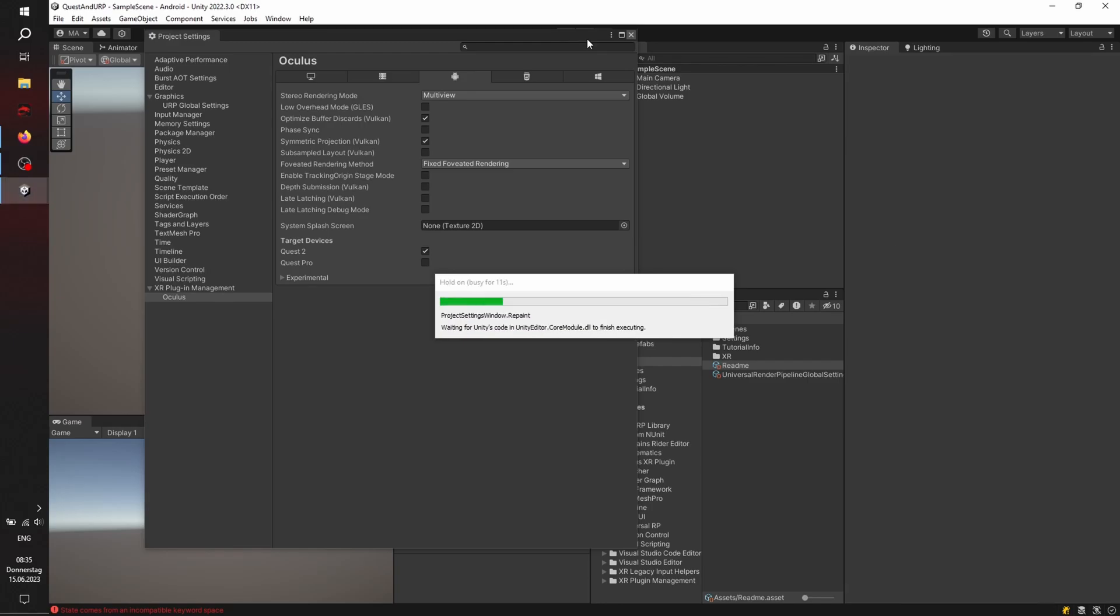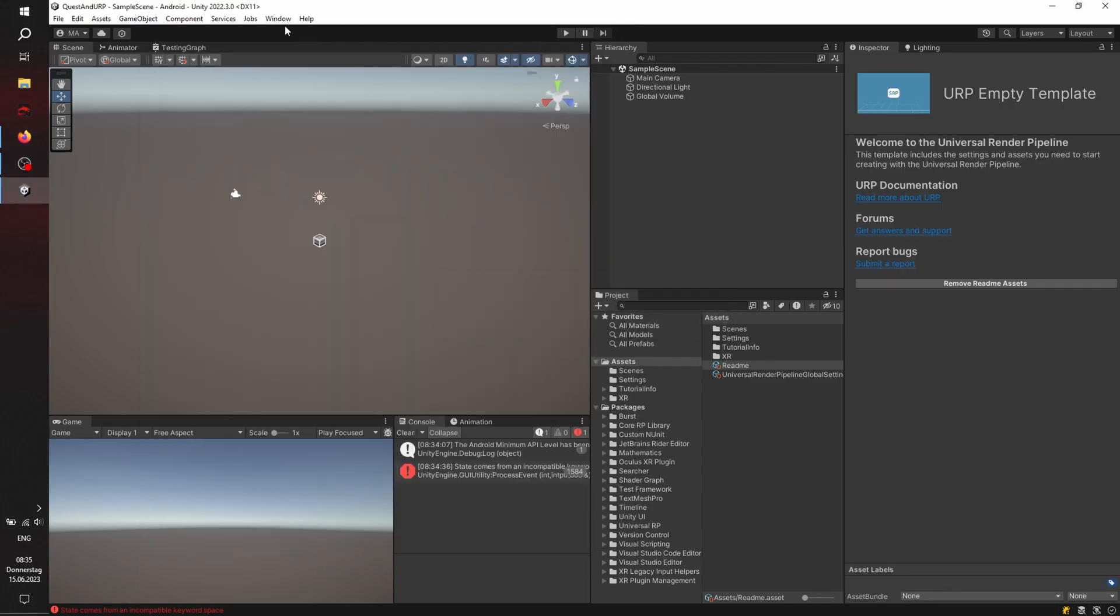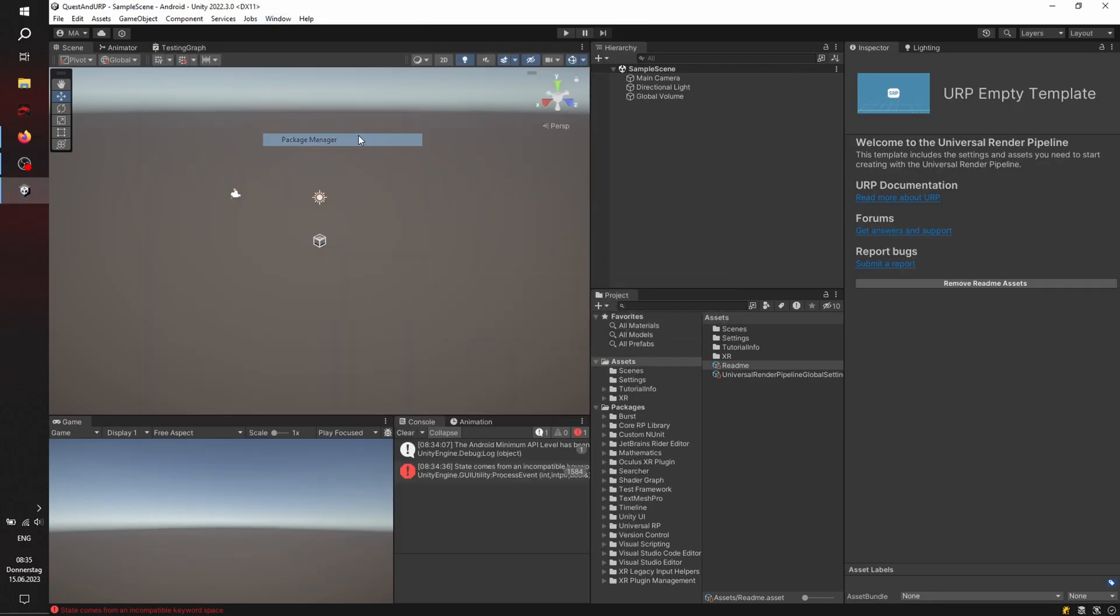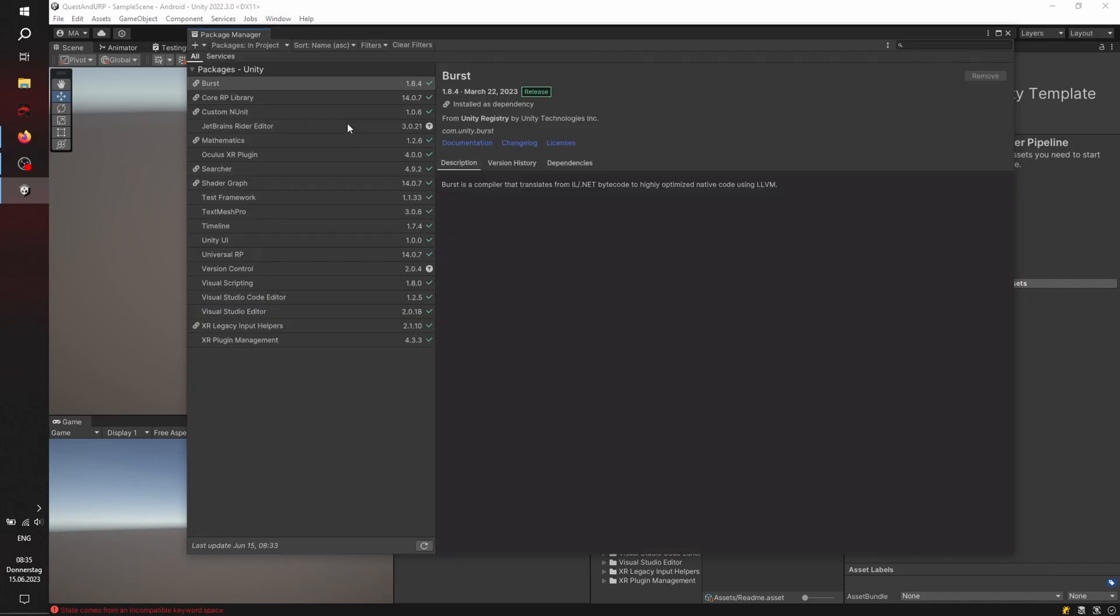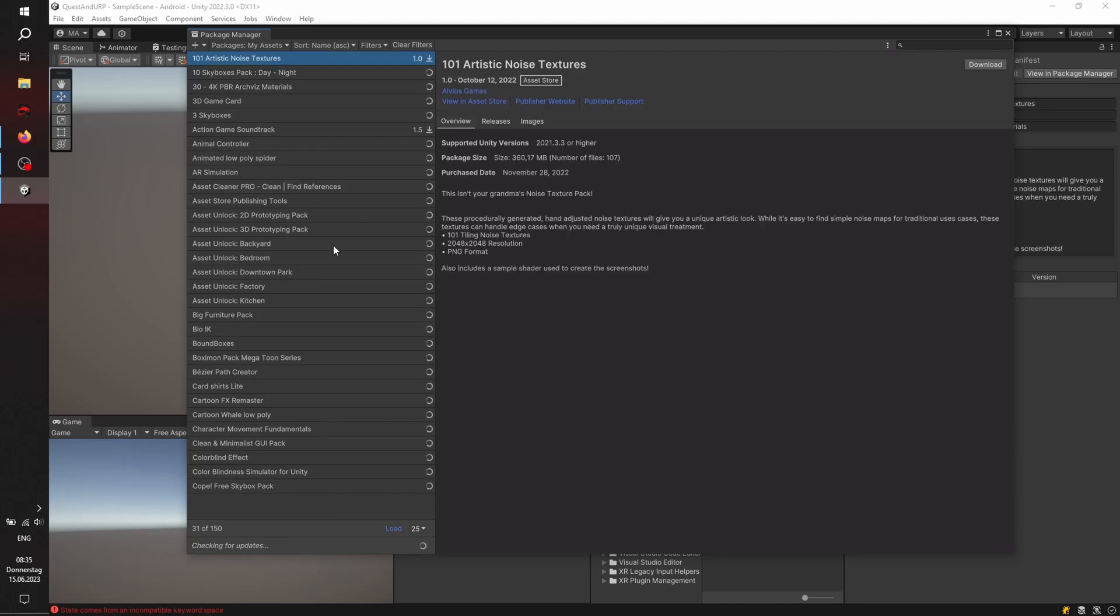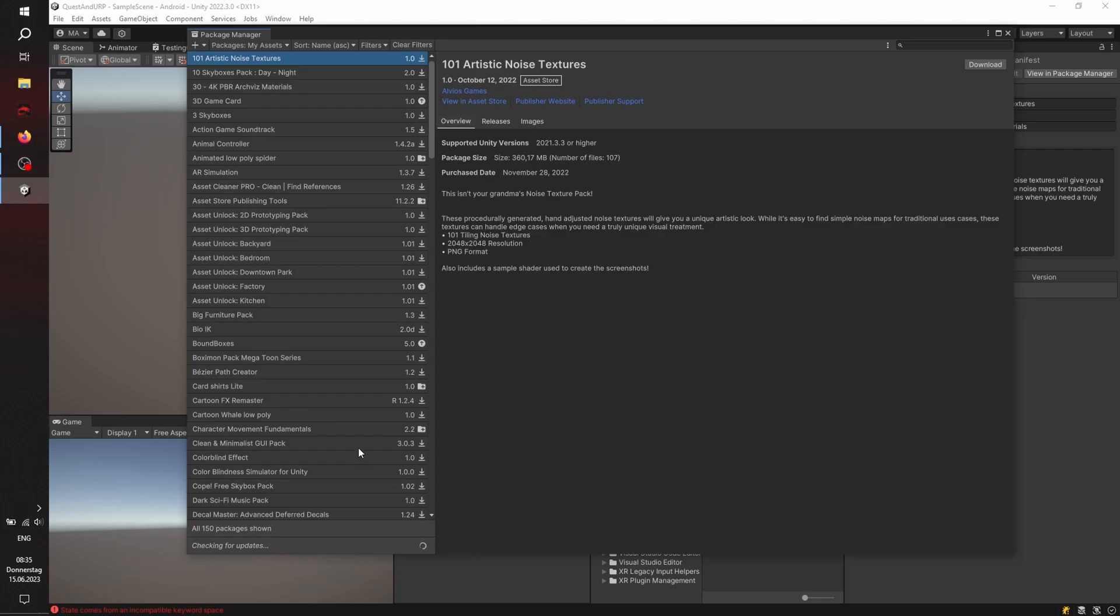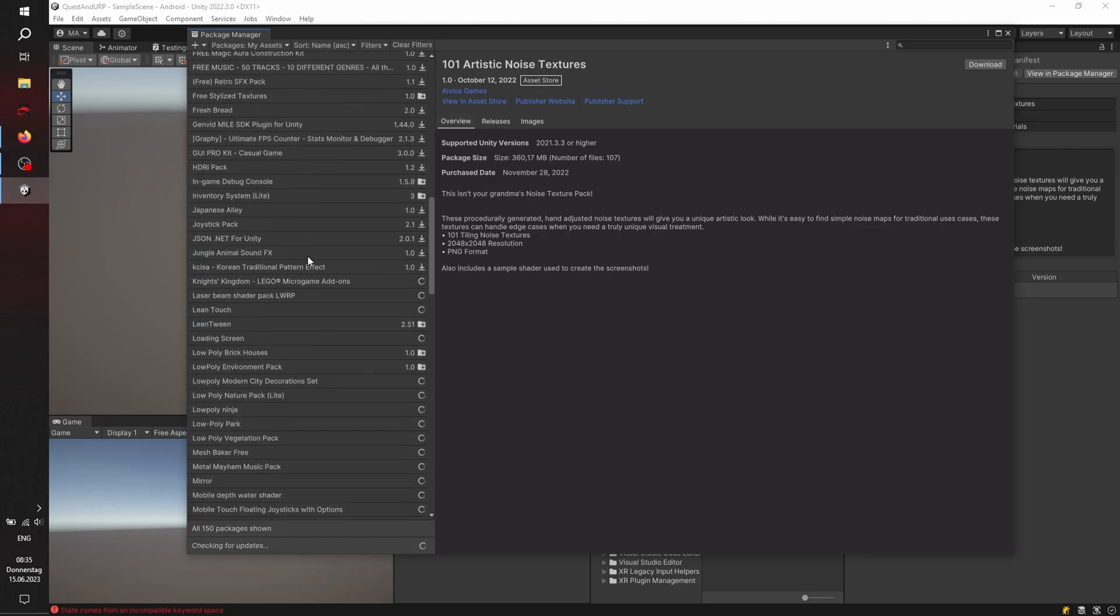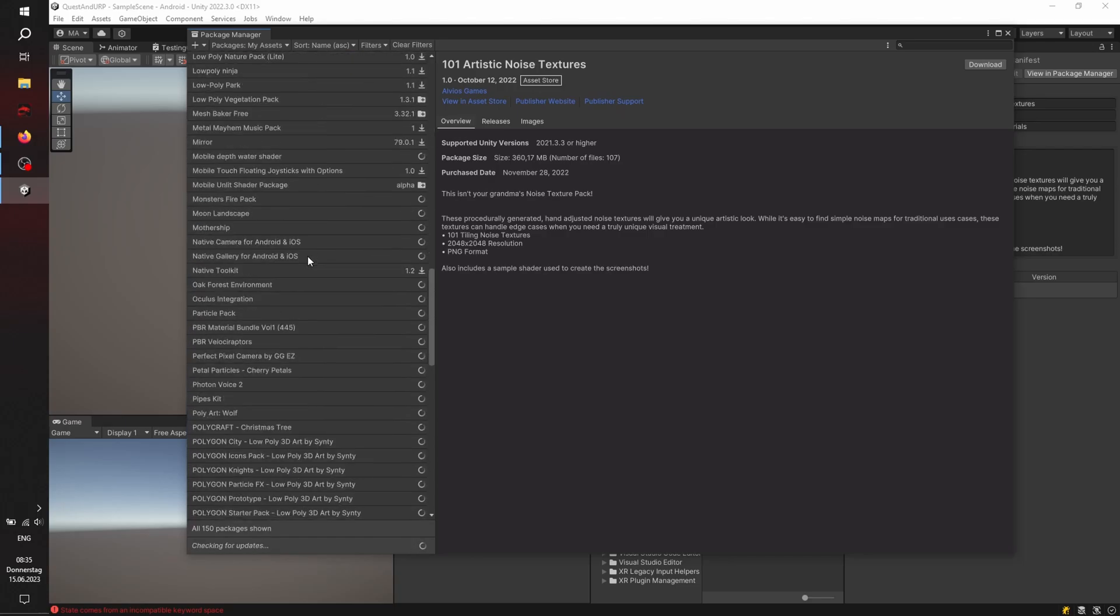And here we go. Window package manager. I have it in my assets already because I already added it to my assets. You can also look it up in the asset store and get the Oculus integration. I'm trying to use, at least at that moment, the last version. This is the version 45.